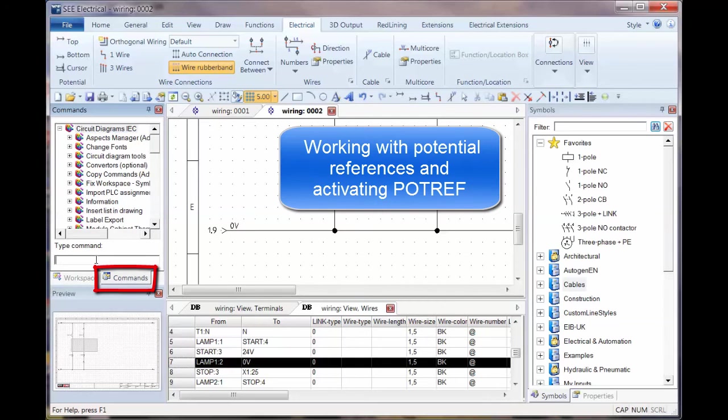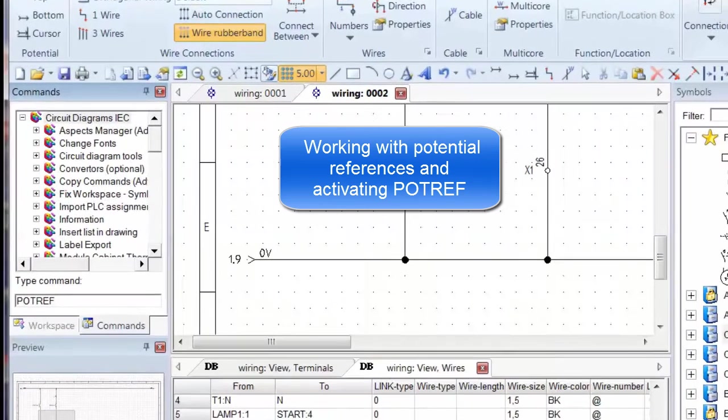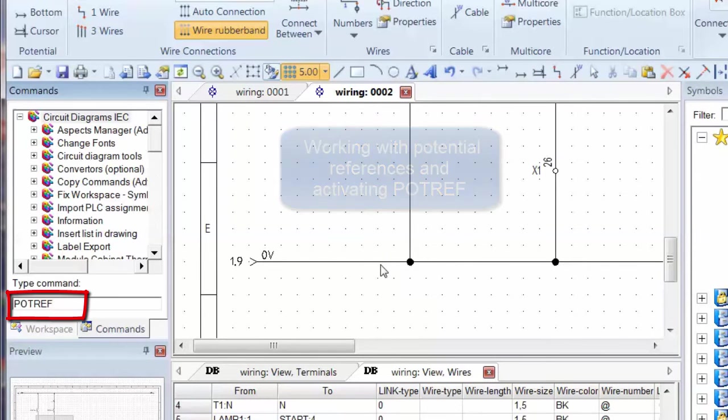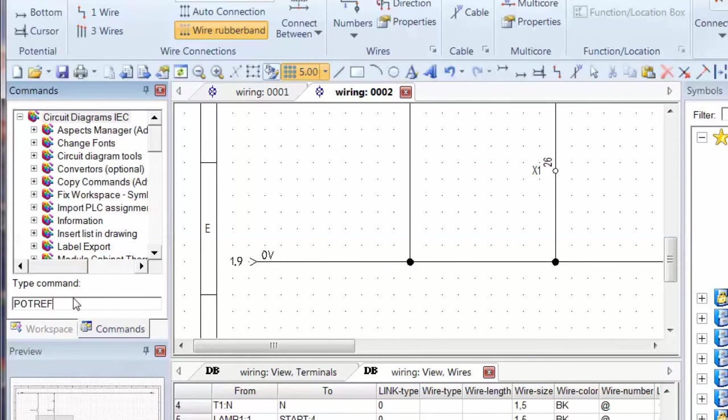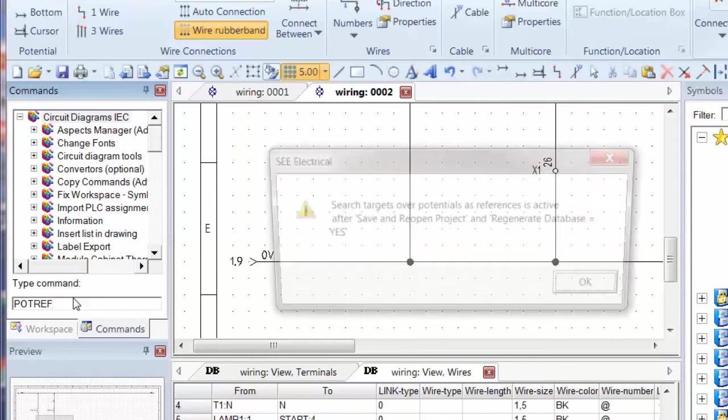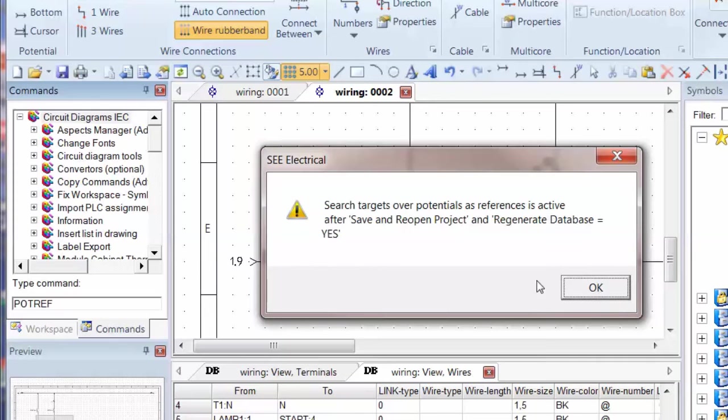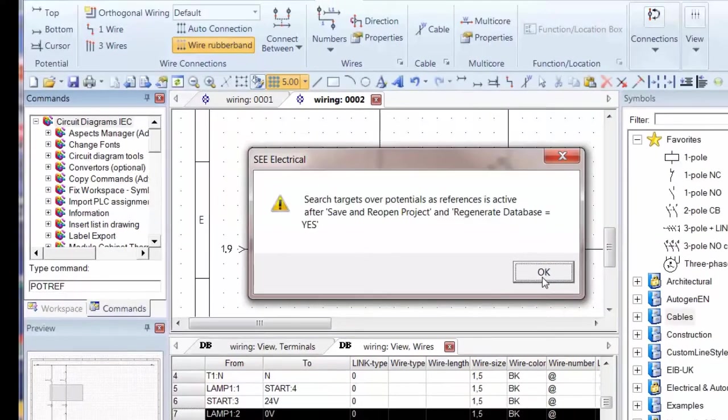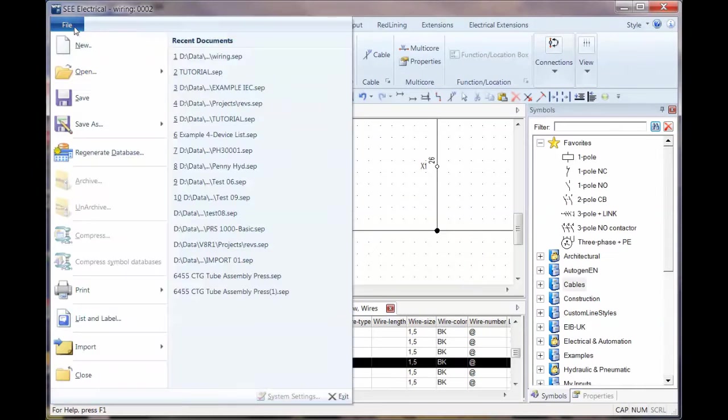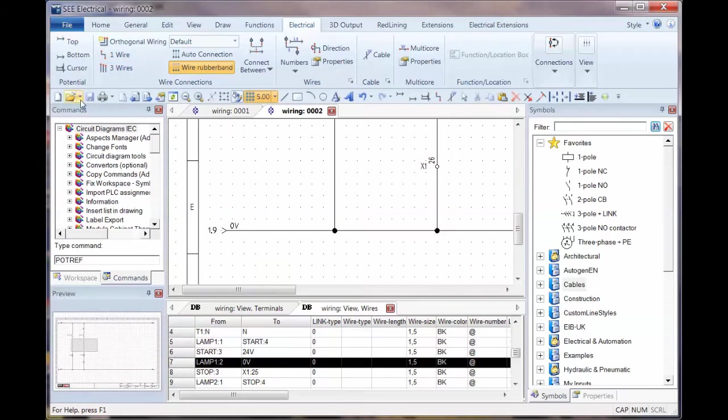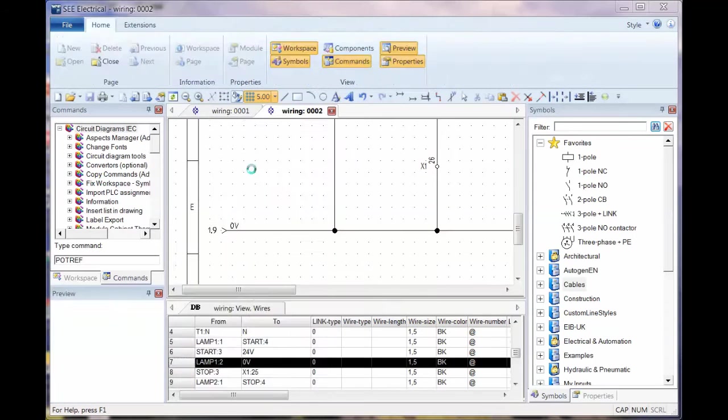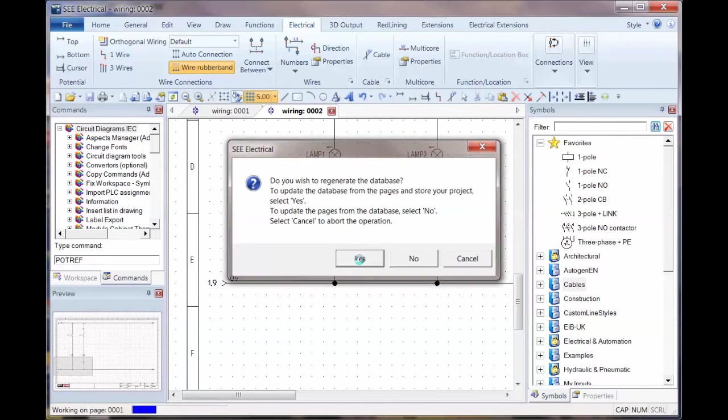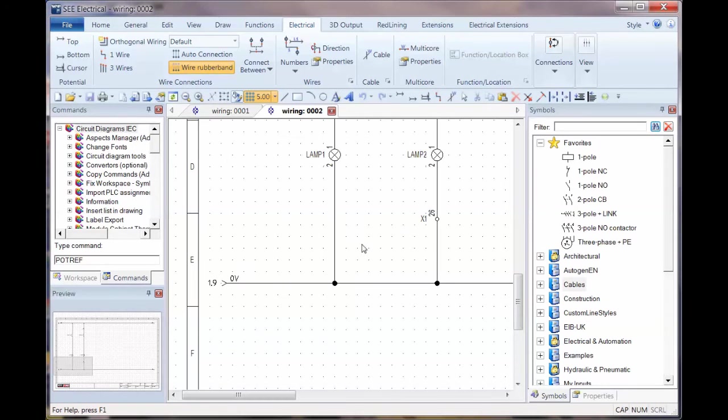Now a very quick thing we can do here. Under commands, we can type a command, pot ref, and that changes the potential from being a reference to the next device. So if we type that, press enter, it says this is going to make potential or searching targets over the potential as active. We have to save the project, reopen it, and just regenerate the database before we continue. So we click OK, File, Save, and then File, Regenerate Database. We'll say yes to that.